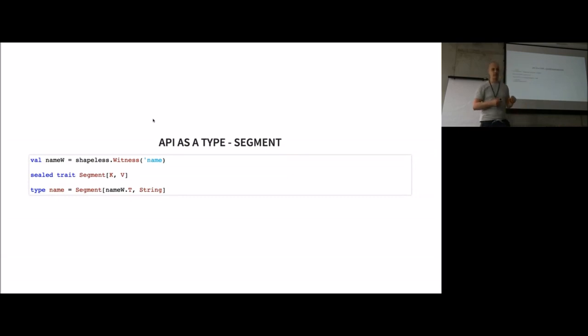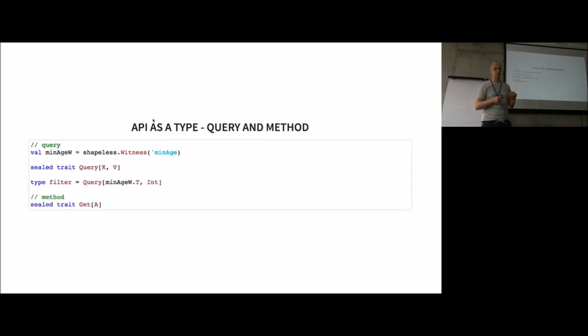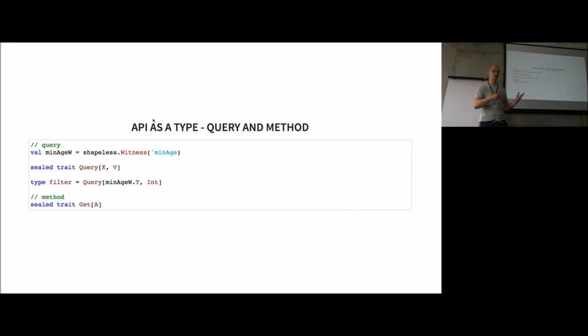We do the same thing for the query. We reuse the technique for queries, derive a witness for the symbol, then create a new type called query. We create some types for the methods we want to use. Right now, we just have an example for a get method, but usually you also have post, put, delete, and patch.